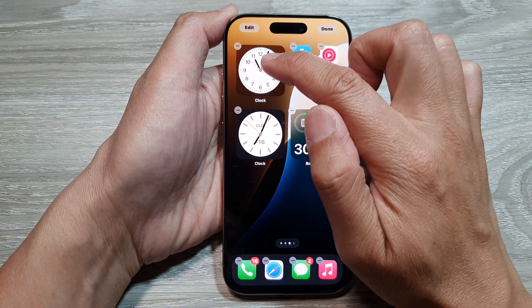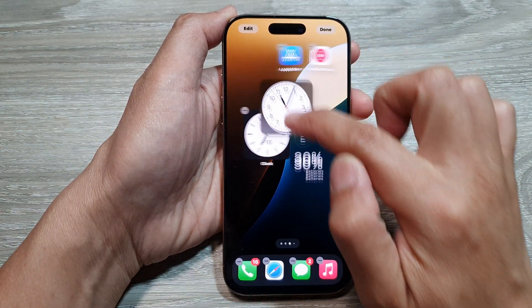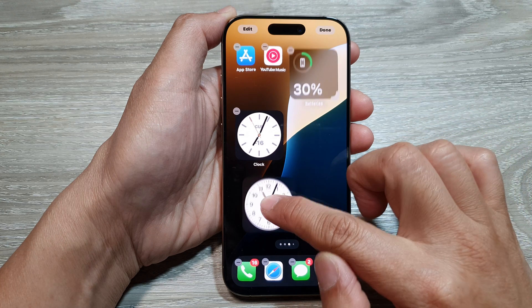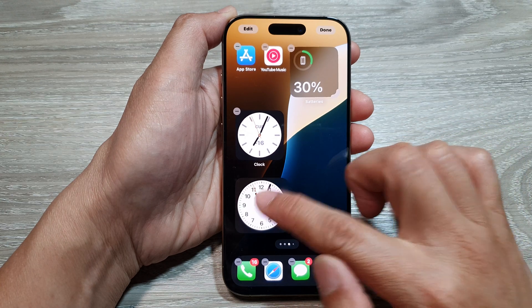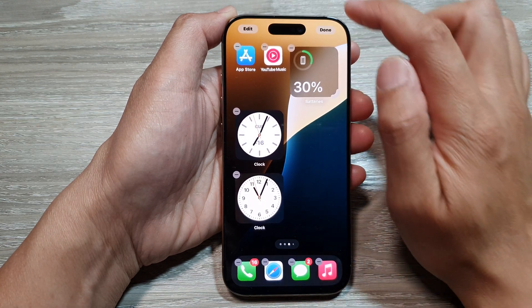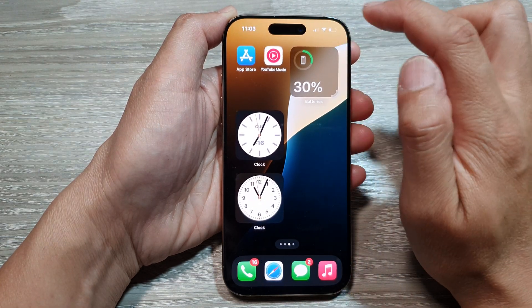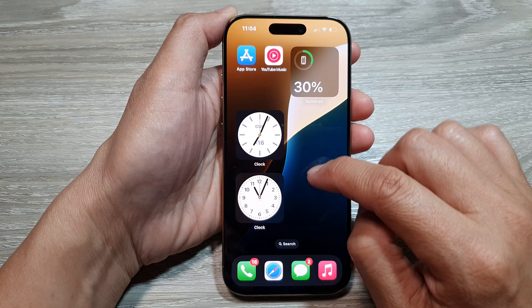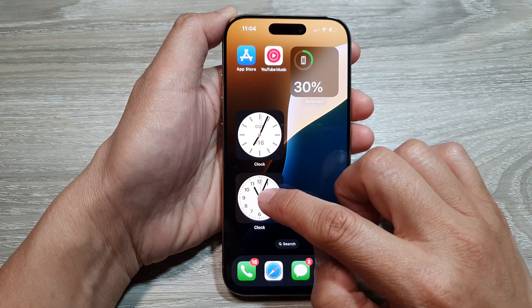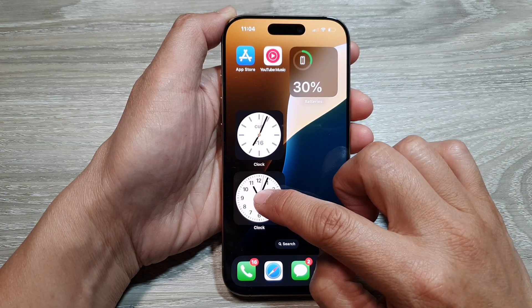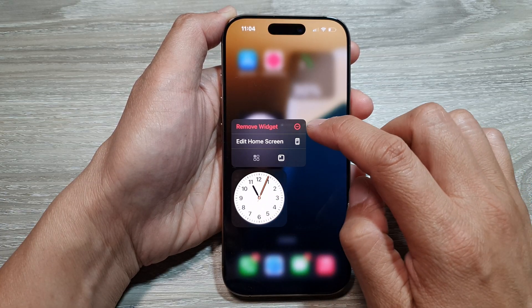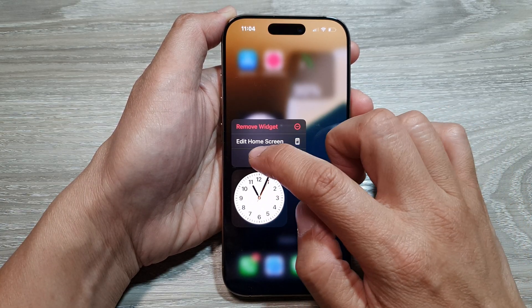You can also drag the widget to move it to a different location. After that, tap Done.